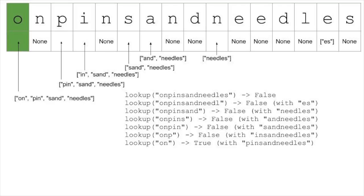The complexity of this code is also O of N squared. There are N cells to fill, and for each cell, you could conceivably have to do N lookups in the worst case.